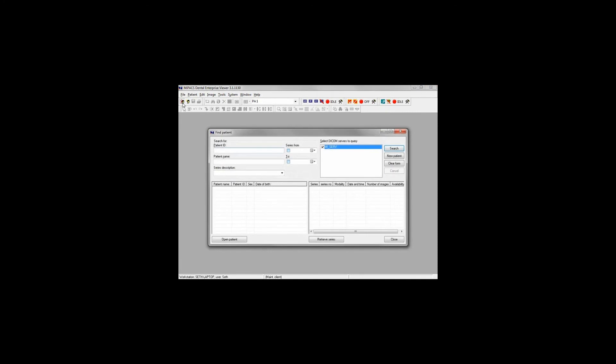Non-DICOM images can be imported as well. However, you must first open the correct patient record and also select a new template to import the images into. You still select Import Images from the Image menu and browse to and select your image files as you would with DICOM images.